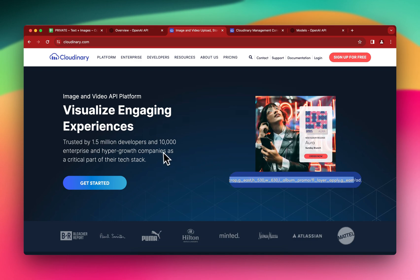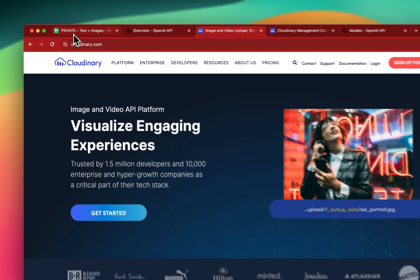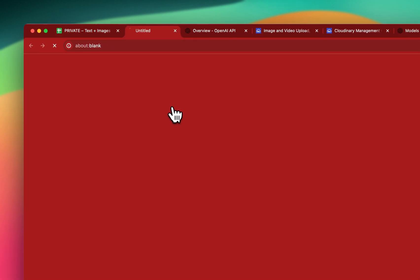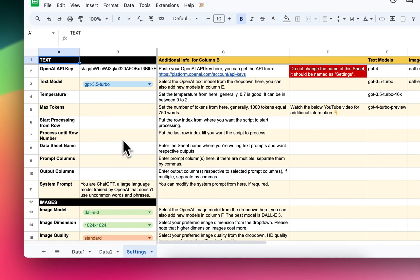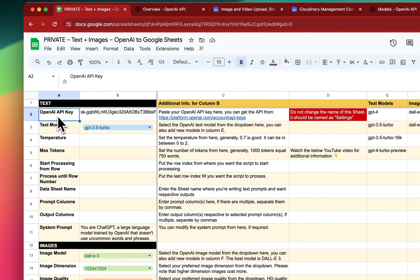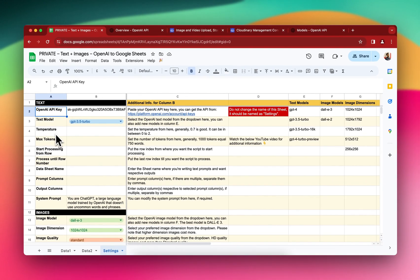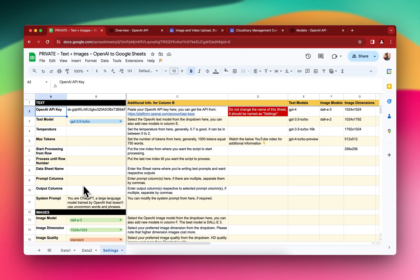Once you've signed up for both of these, you're good to go. I've created a simple App Script that calls the OpenAI API and gets you the outputs in the form of text or images. You don't need to touch the code — you just need to have it in place and then do all the settings inside the Settings tab. As you can see, I've already pasted the API key from OpenAI here.